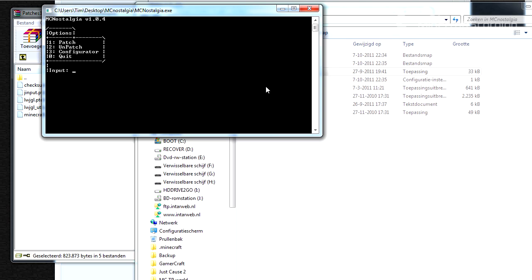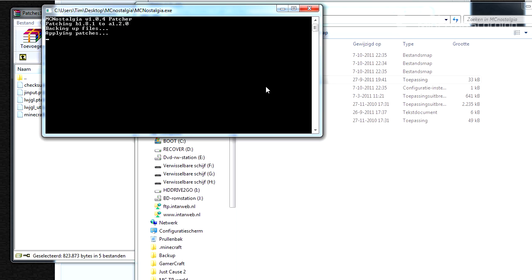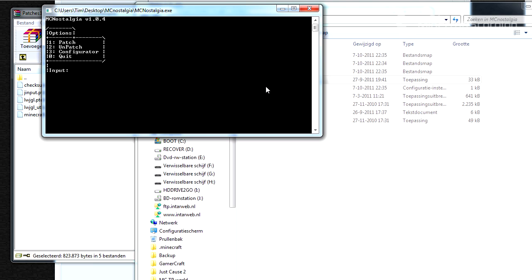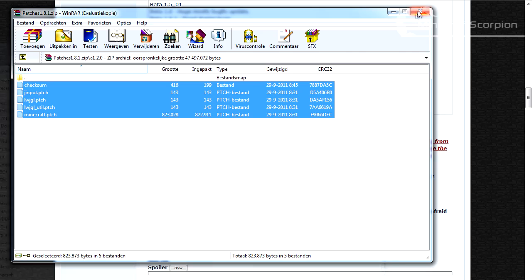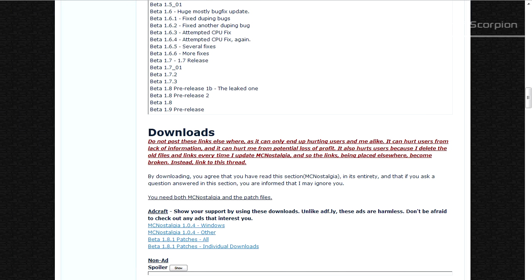But then you get this screen. You just press one to patch. It will be applying the patch. This may take a short while but not too long. And there you go. The patches have successfully been applied. Now you can just close all this down and it's done.